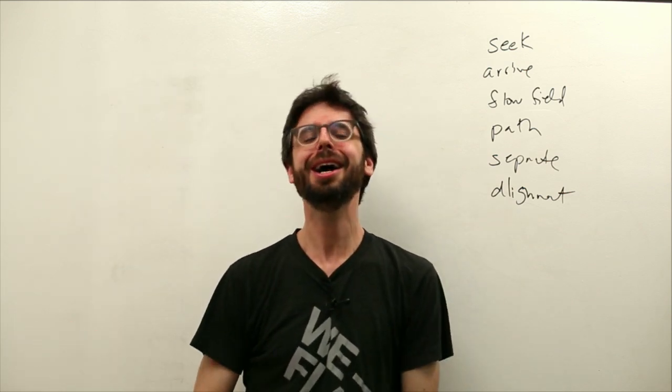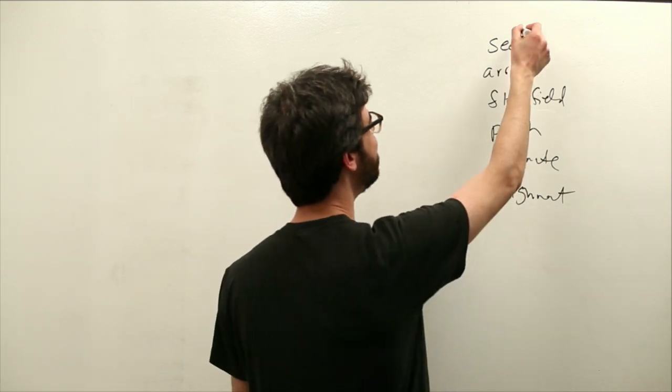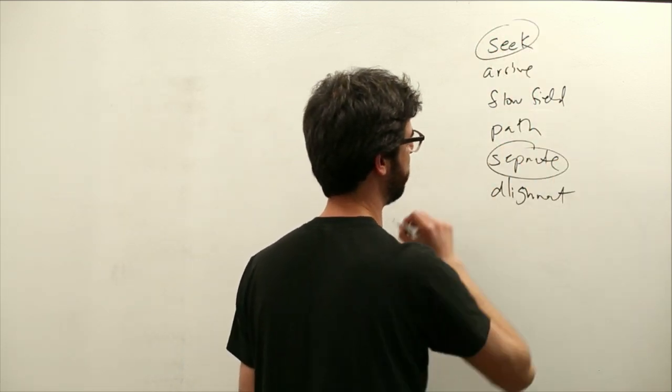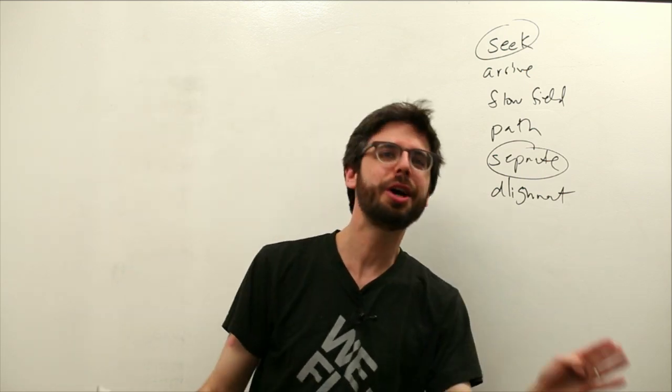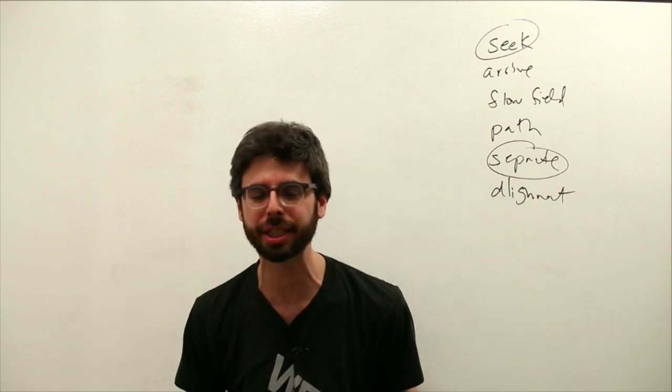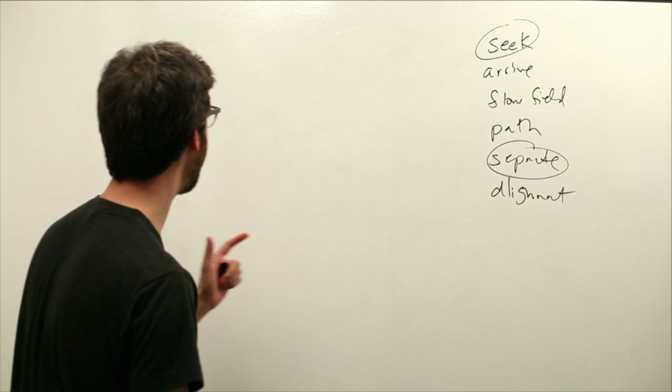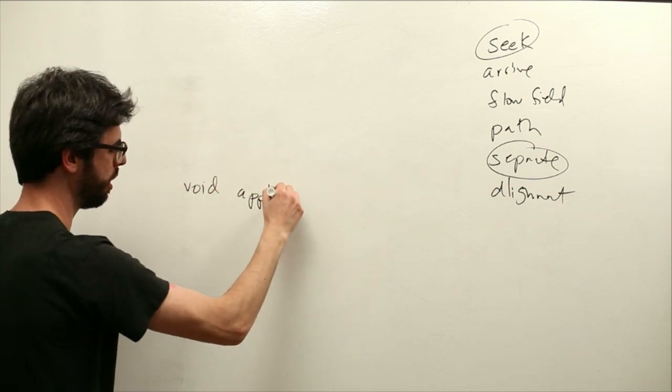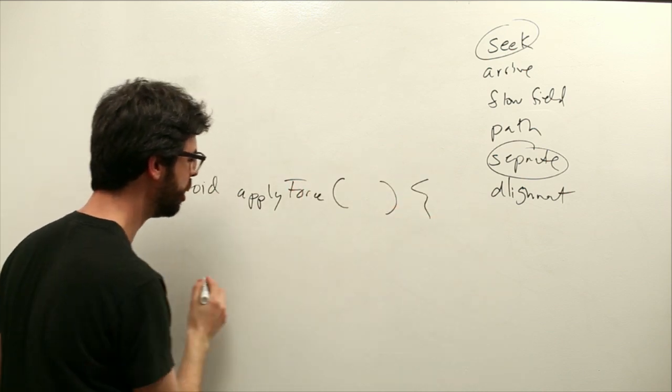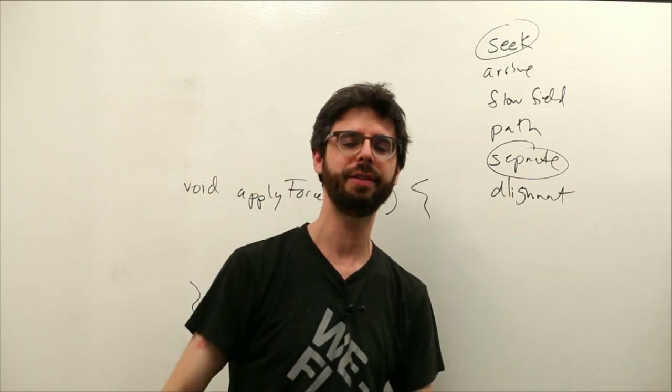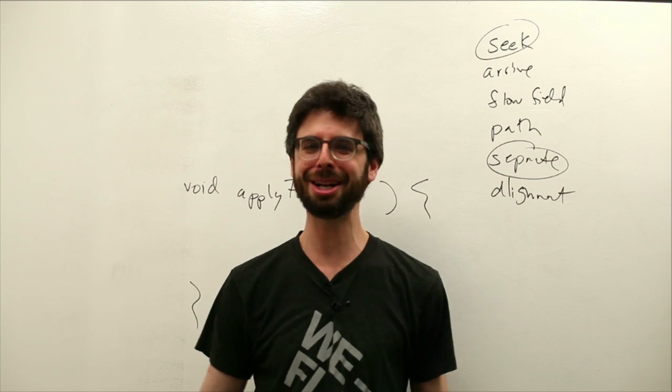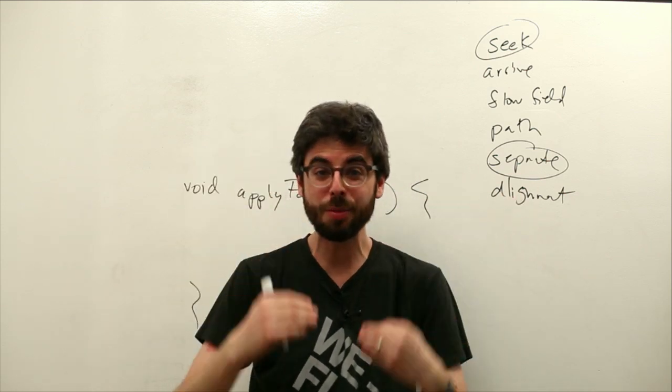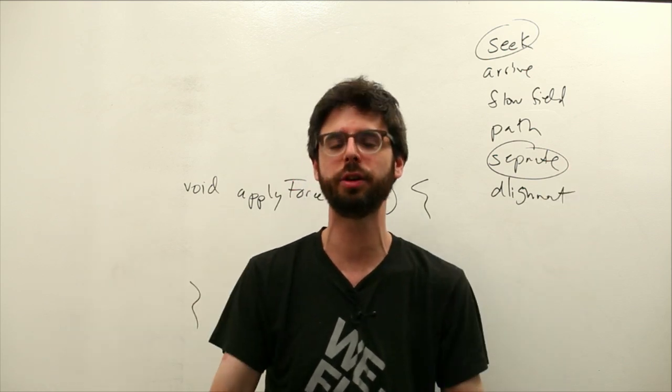In our first demonstration, I'm going to demonstrate for you combining seek and separate. First of all, the idea of combining forces is absolutely something we've done before and I've been doing continuously throughout all these examples. It's the whole reason why we wrote this apply force method, right? We wrote this apply force method so that we could call on an object apply force gravity, apply force wind, apply force nervous energy. We could just keep applying forces of the object; it would accumulate them into the acceleration and move according to the net result of all those forces.